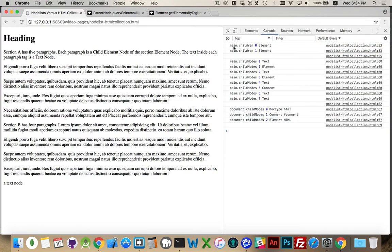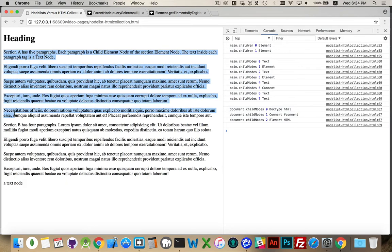Okay, here we go. Children — main.children — there's two of them, they're both elements. So those are the two sections: the first section having the five paragraphs, the second one having four paragraphs. And that's all there is. Children is live, so if I did update it before doing the loop, I would see the extra ones or the reduced number.